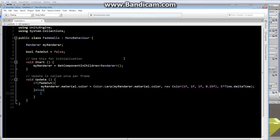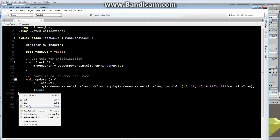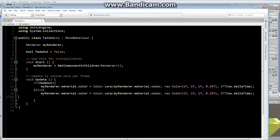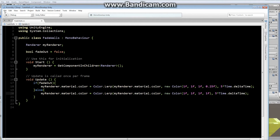If fadeOut is false, we want the wall to solidify again. We'll use the exact same line — let's copy it and paste it in the else block. This time we lerp from our current color back to a new color with alpha 1f, so we're moving back to 100% solid alpha. The lerp will stop once it reaches the target value. File, save.